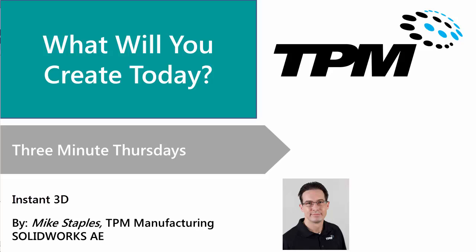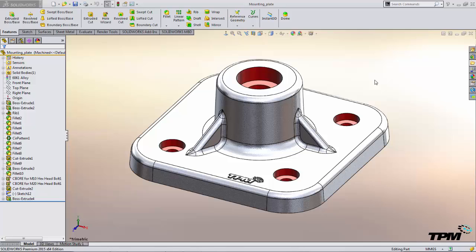Welcome to TPM's 3 Minute Thursdays. Today we're going to look at Instant 3D. Instant 3D is a great tool to help you speed up your design changes.